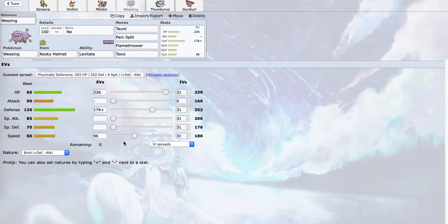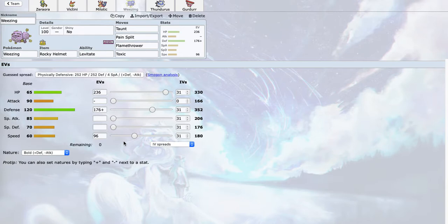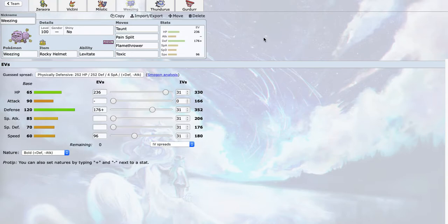Weezing here is a taunt lead. I can actually lead this against Skarmory. I speed crept it and I can just Taunt Flamethrower. Flamethrower also knocks out Pheromosa most of the time, and this thing just straight up walls Pheromosa. Pain Split can take advantage of Chansey's very high HP, and Toxic is mainly for switch-ins to Weezing, like Quagsire can switch into Weezing, I can just Toxic and then switch out.